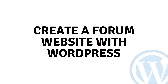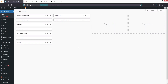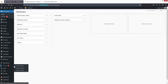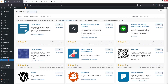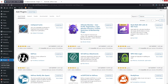Hi everybody, today I'll show you how to create a forum website with WordPress. So let's begin. To create the forum website in WordPress, first thing we need to do is go inside the plugins and click on 'Add New Plugin'. Here in the plugins, we have to search for bbPress.